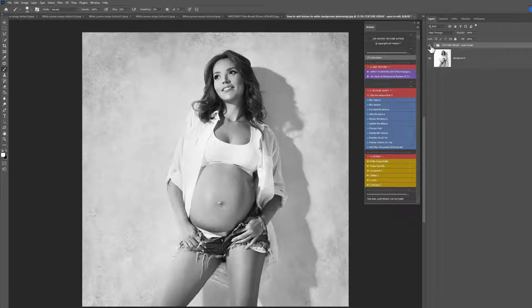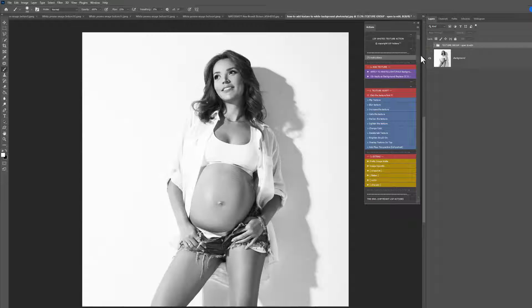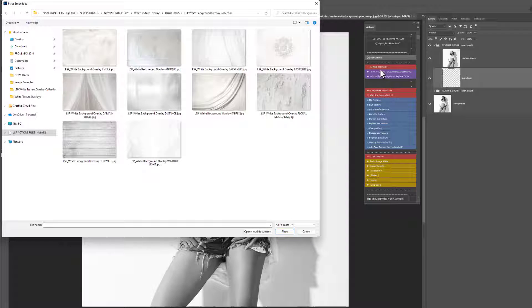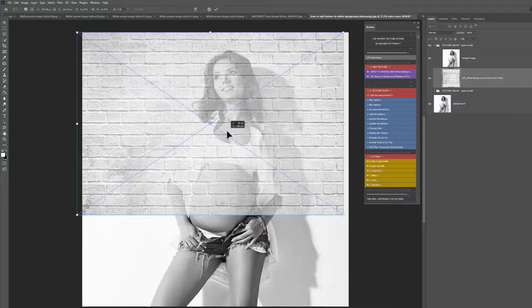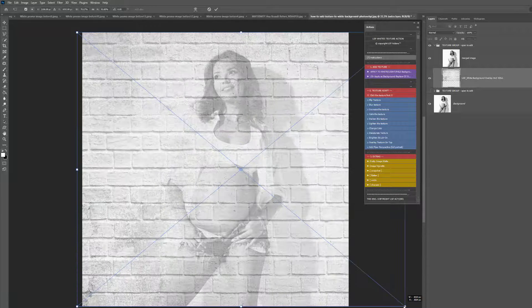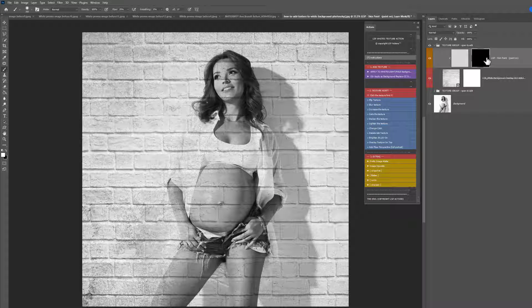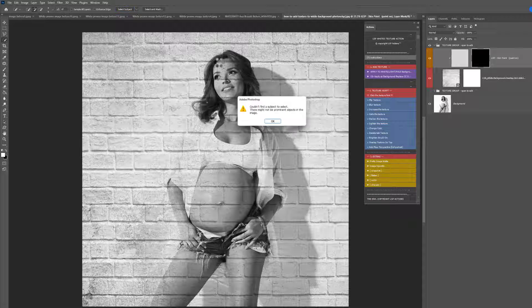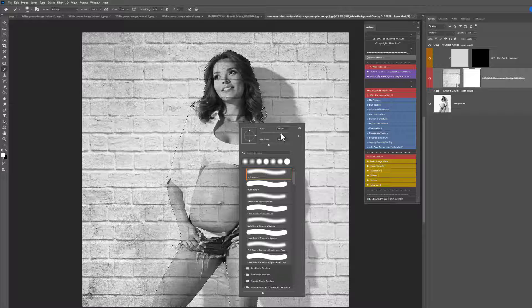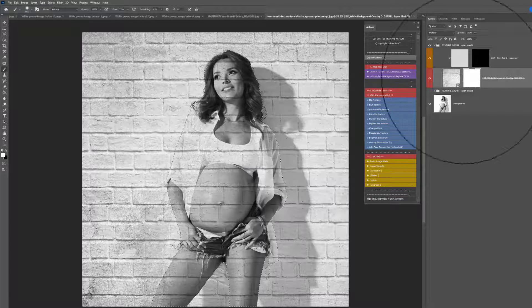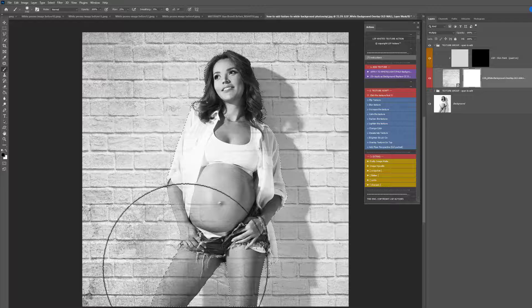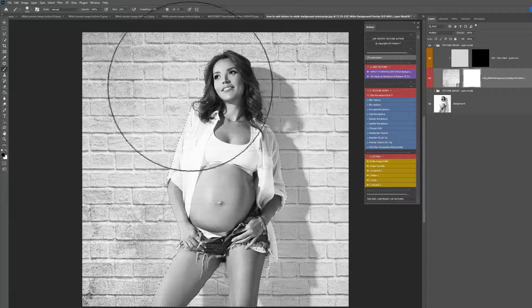Let's go ahead and add another one from the White Background and Overlays collection. How about a brick wall? That would make a lot of sense with this image — that kind of edgy editorial maternity look. I'm just going to make that subject selection really quickly by choosing Select Subject, grab a brush, and paint this off the subject.